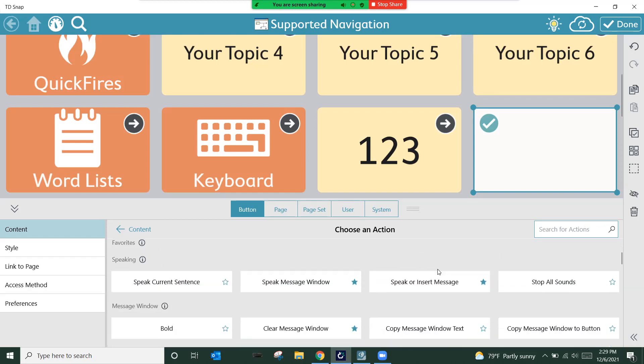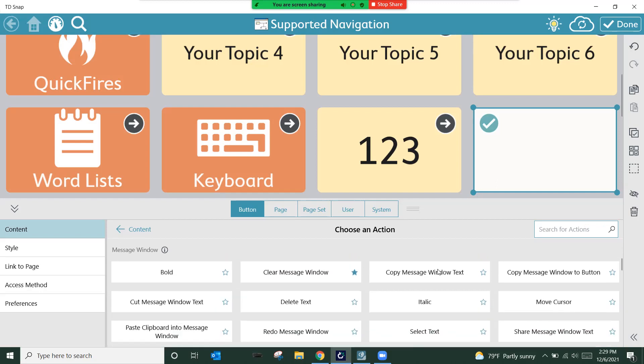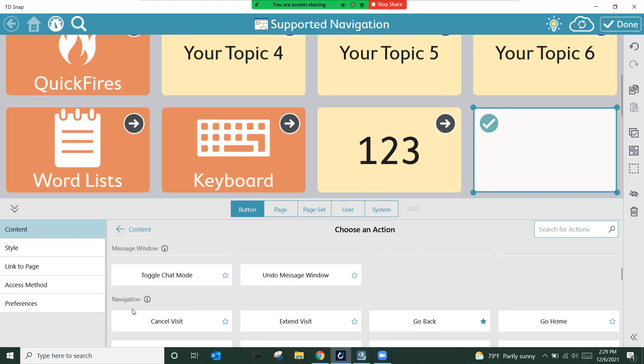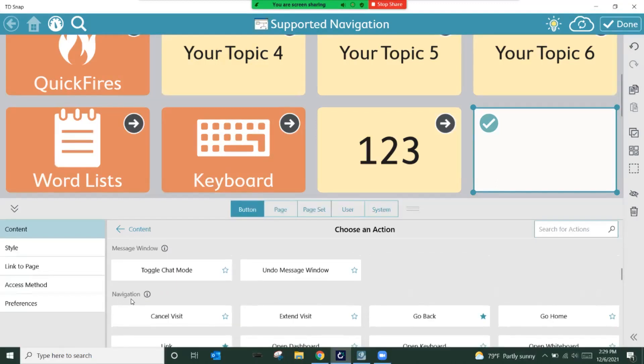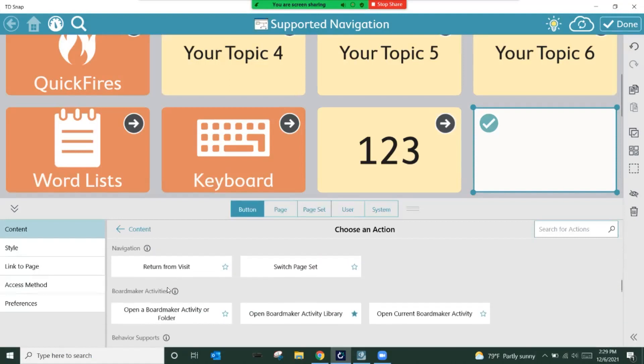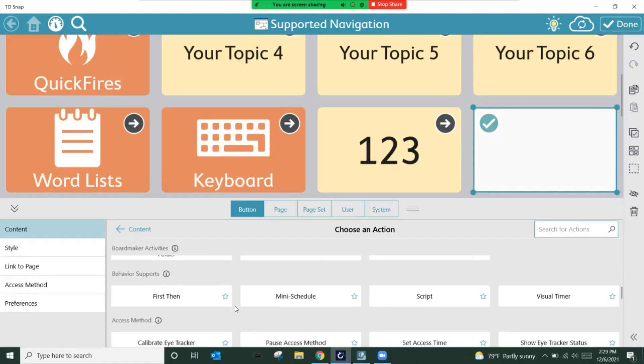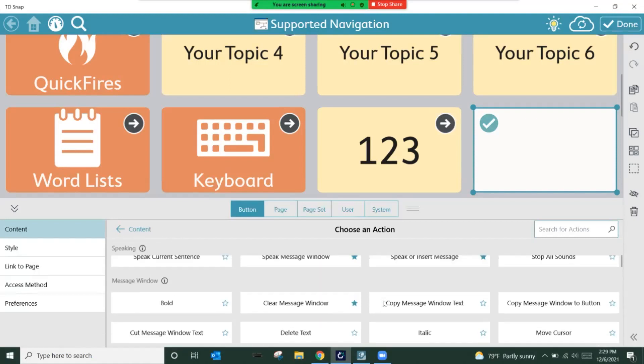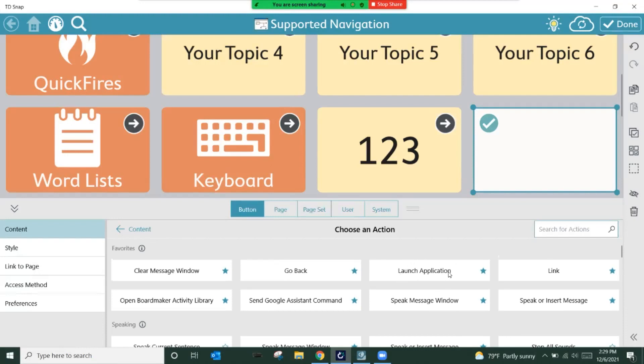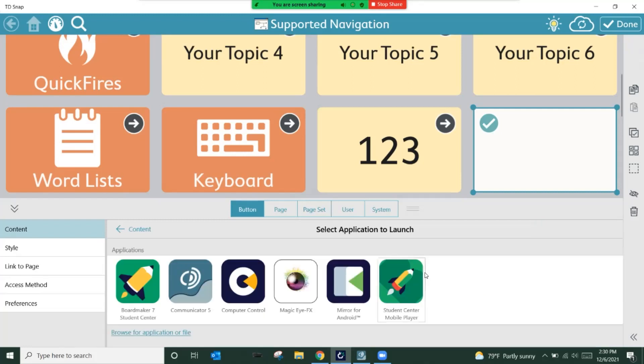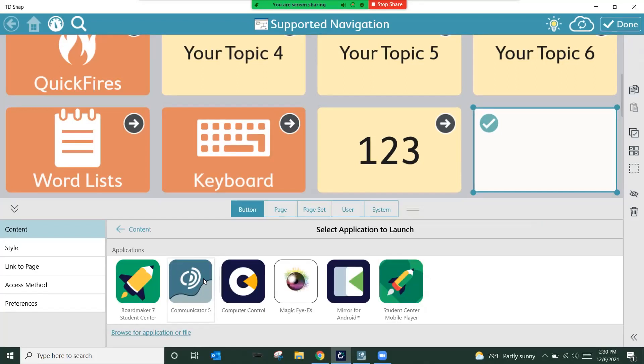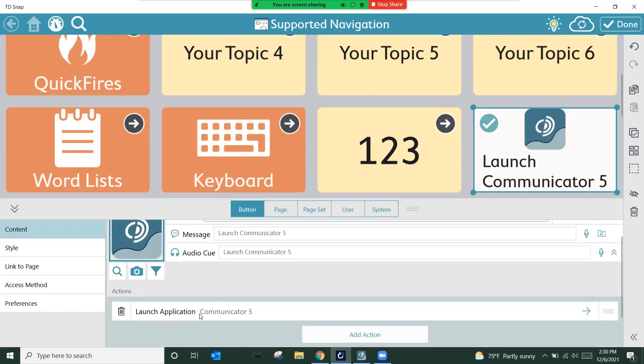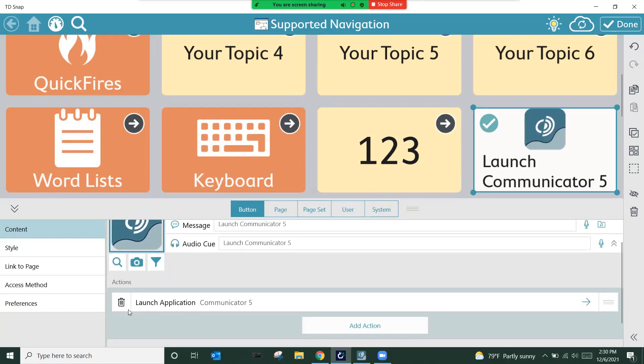Whenever you create a fresh button, the system automatically applies a speak or insert into the message window function because most of the time that's what we need our buttons to do. This is not one of those scenarios. So I'm going to use the trash can and I'm going to confirm that I no longer want that action by hitting the red delete button. If I scroll down just a little bit, you'll see that there is an add action button. We're going to select this and we're going to use this launch application favorite.